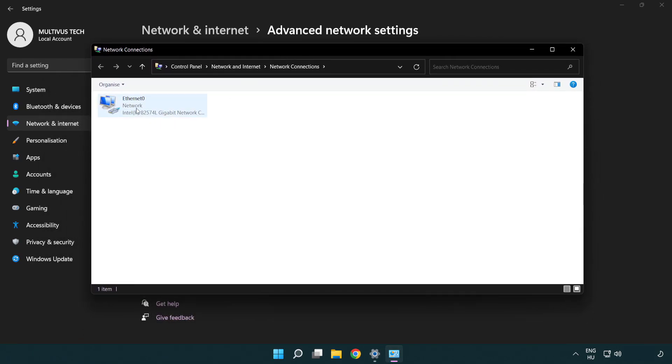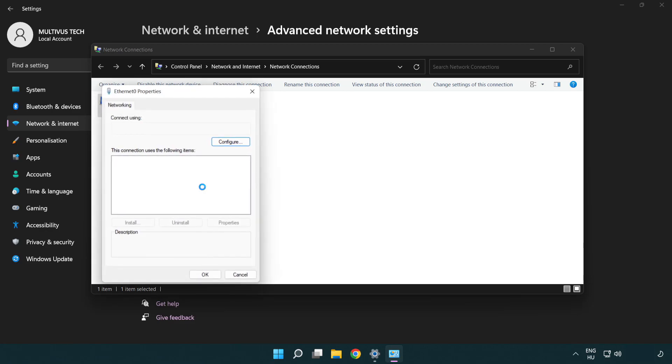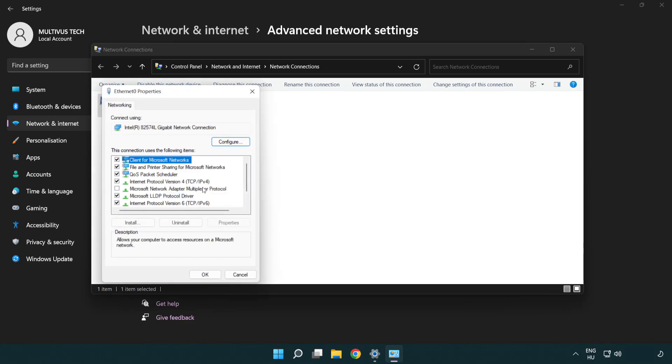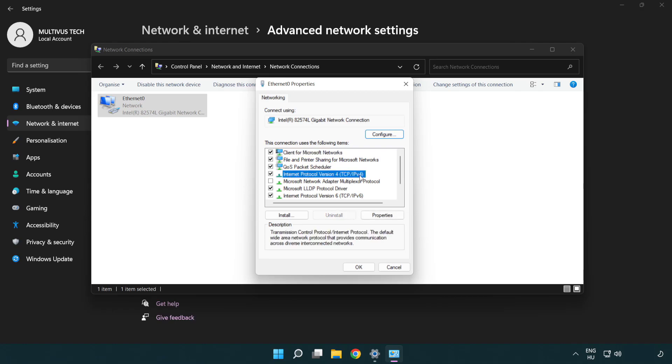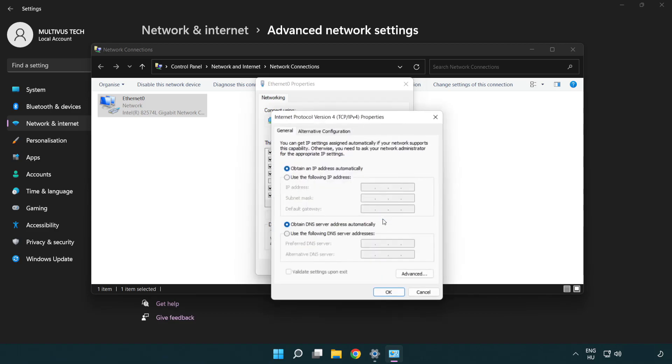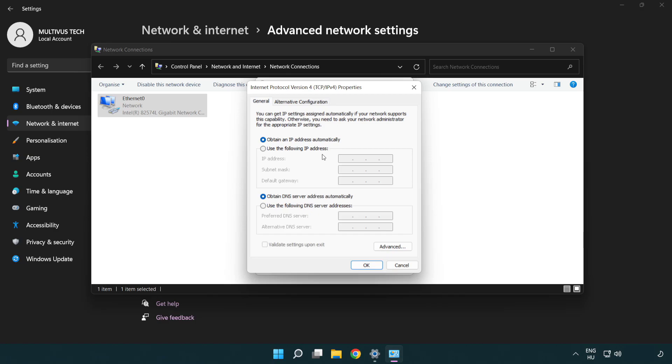Right-click your network and click Properties. Click Internet Protocol Version 4 and click Properties. Select Use the following DNS server addresses. Type 8.8.8.8 in the preferred DNS field, then type 8.8.4.4 in the alternate DNS field.